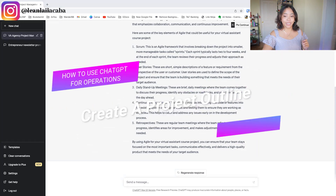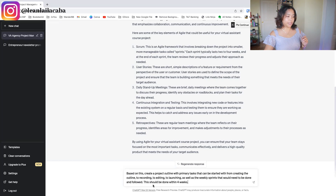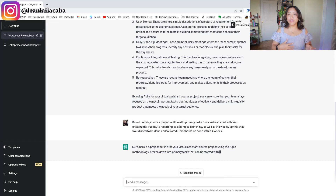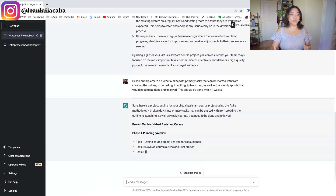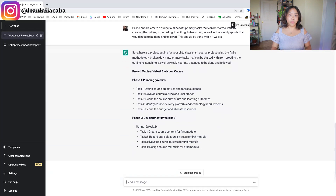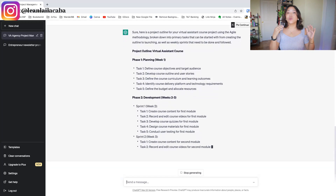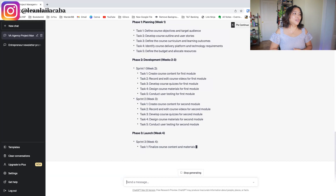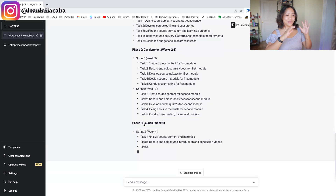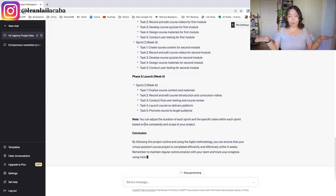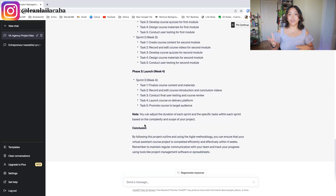Next, you can ask ChatGPT to create a project outline. Based on the previous answer, I ask it to create a project outline with primary tasks — creating the course outline, recording, editing, and launching — as well as the weekly sprints that need to be done, all within two weeks. It's really important to be as specific as possible, because it can only give you information based on what it knows — it can't read your mind. Right off the bat, it creates phases from planning to development to launch, which my team can follow.